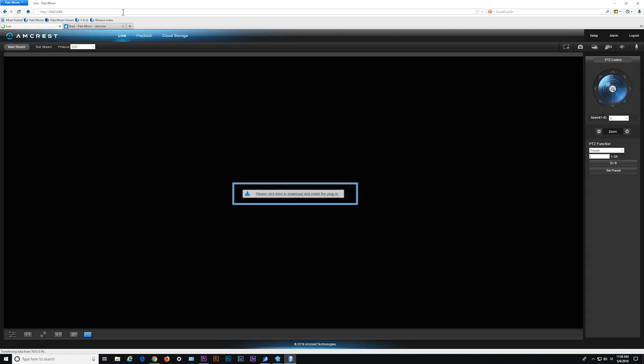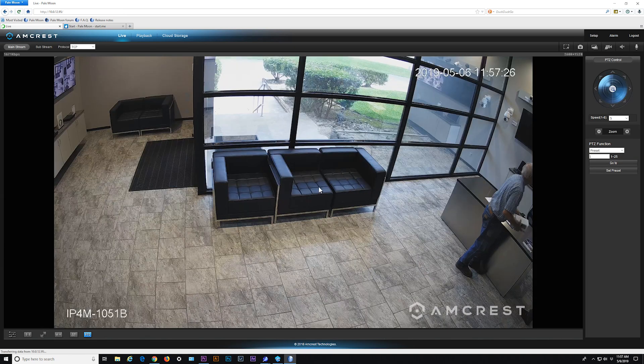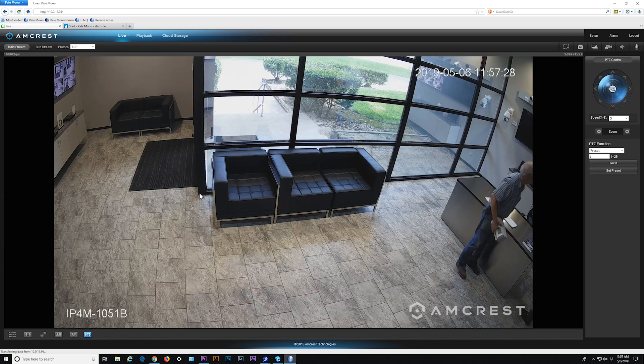When prompted, proceed to download and install the necessary plugin. Once successfully installed, your camera's live view will appear.